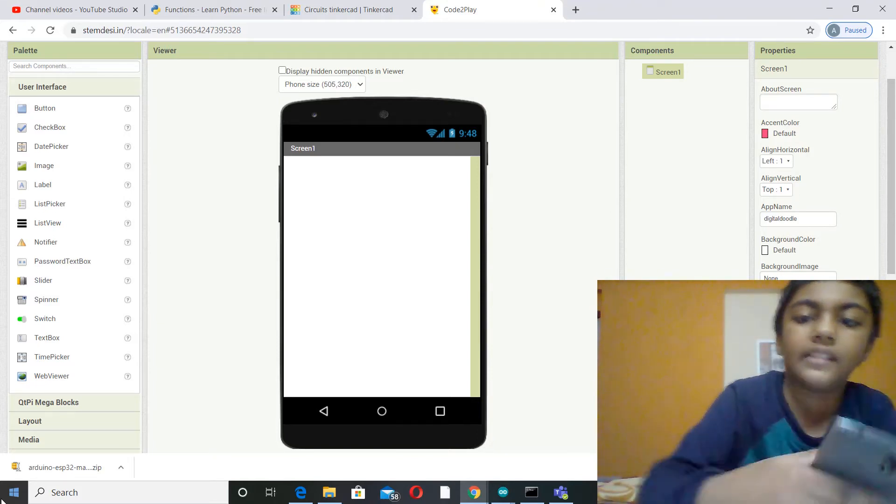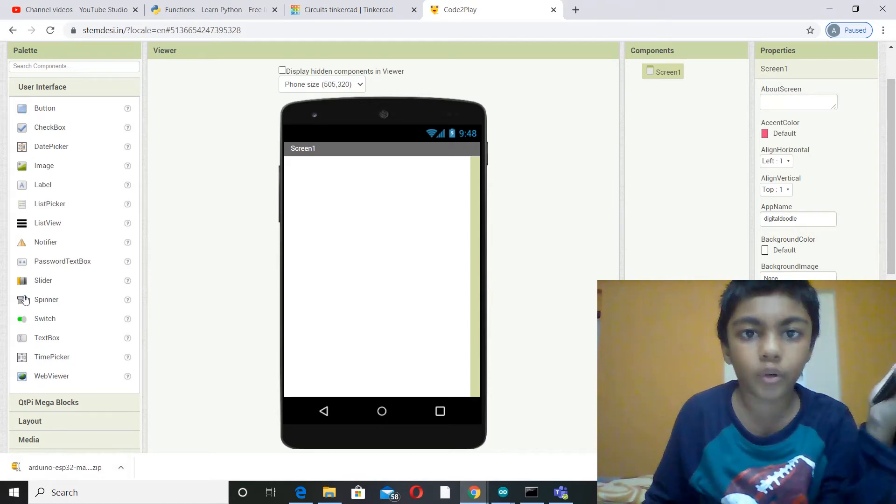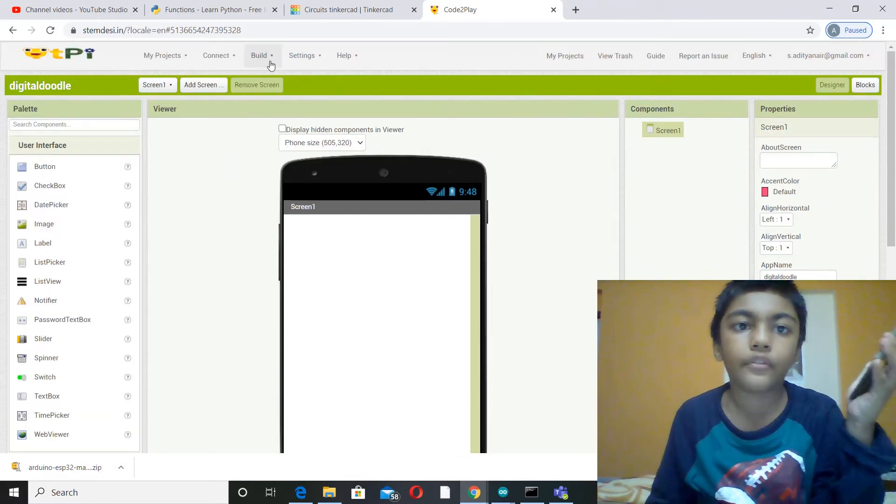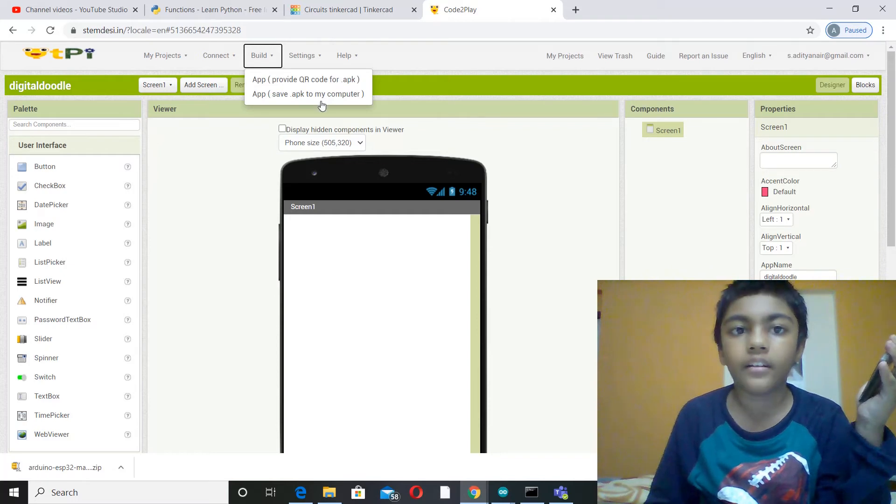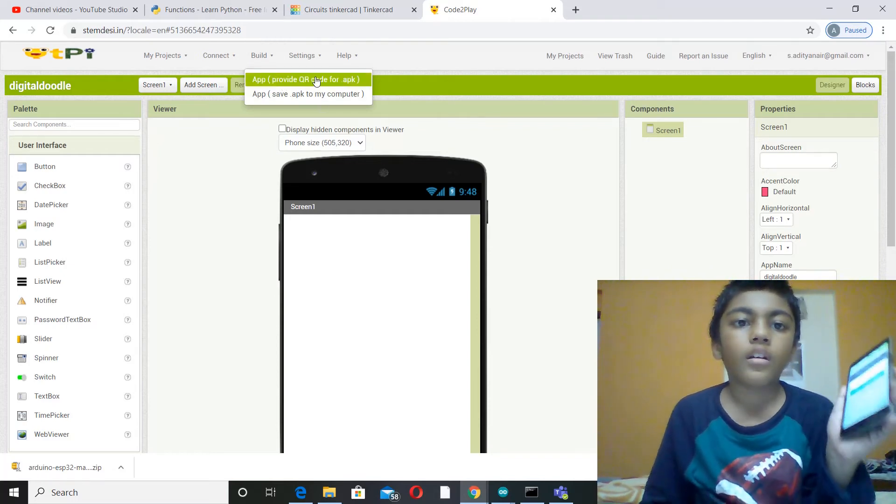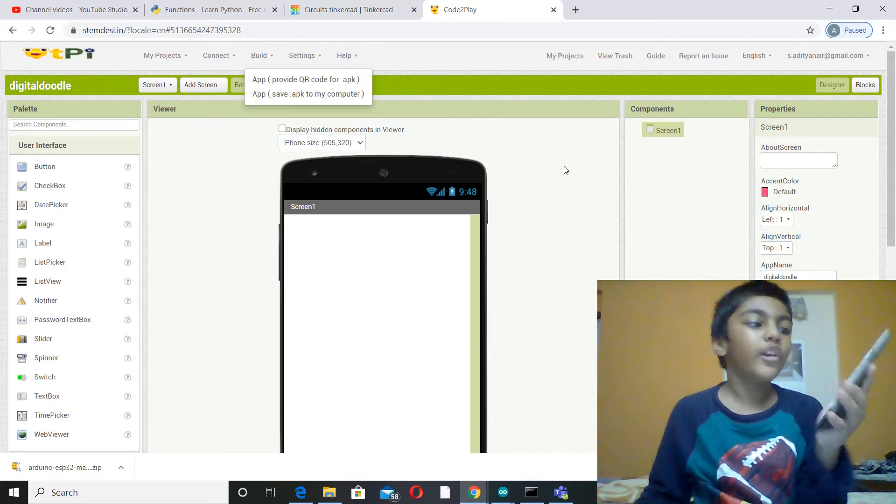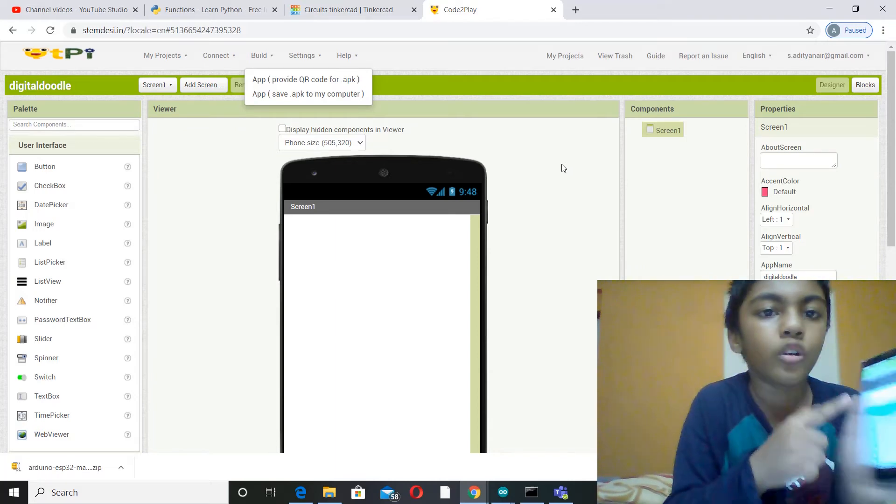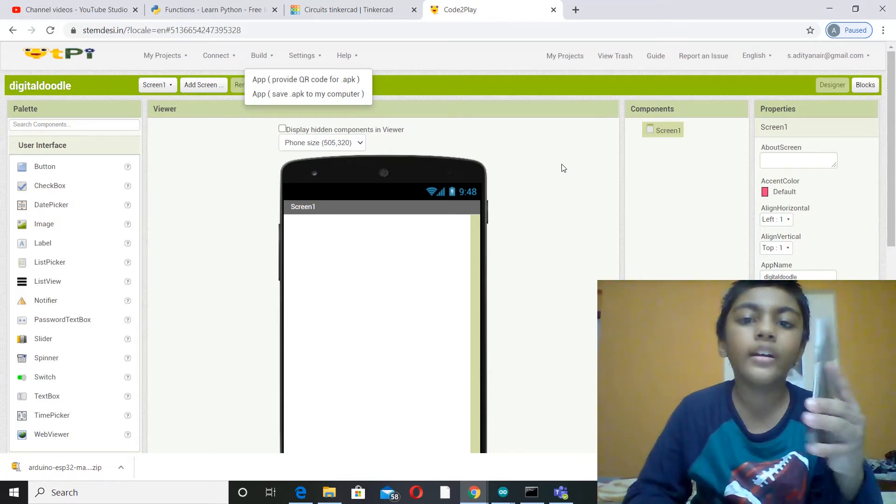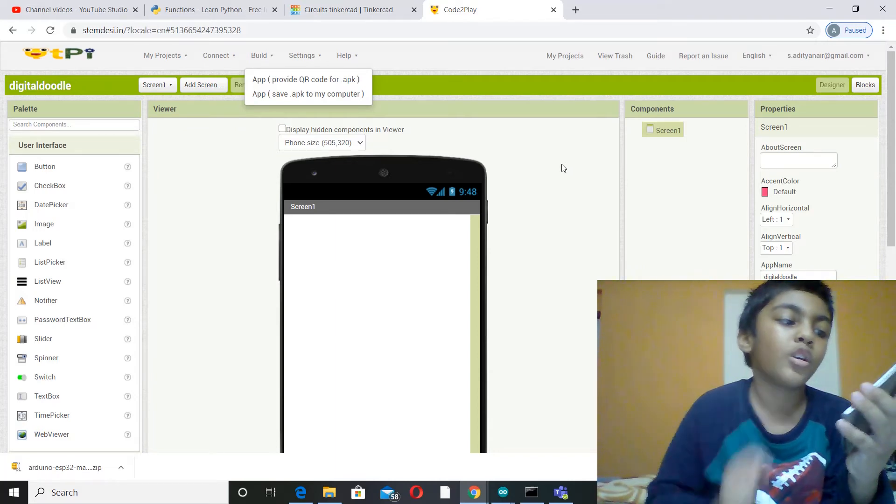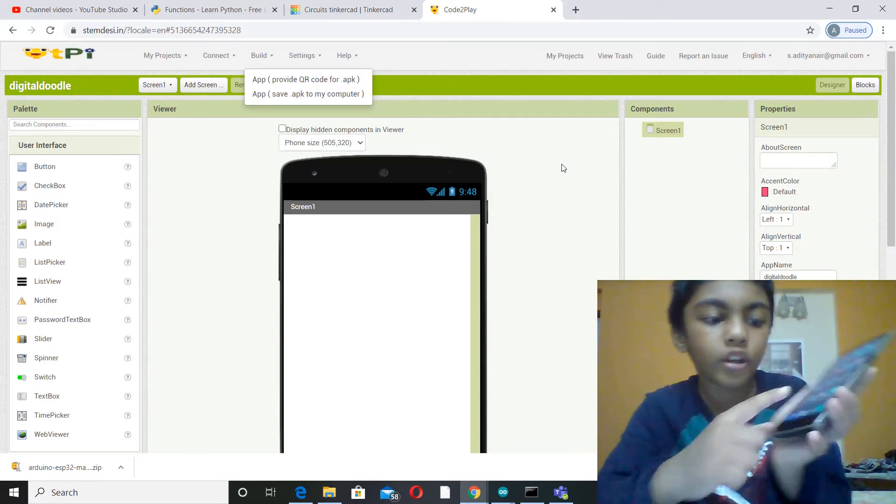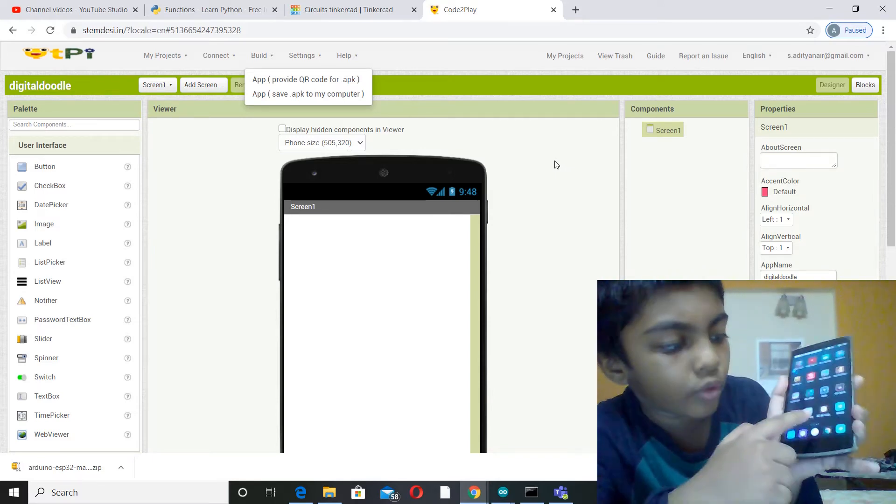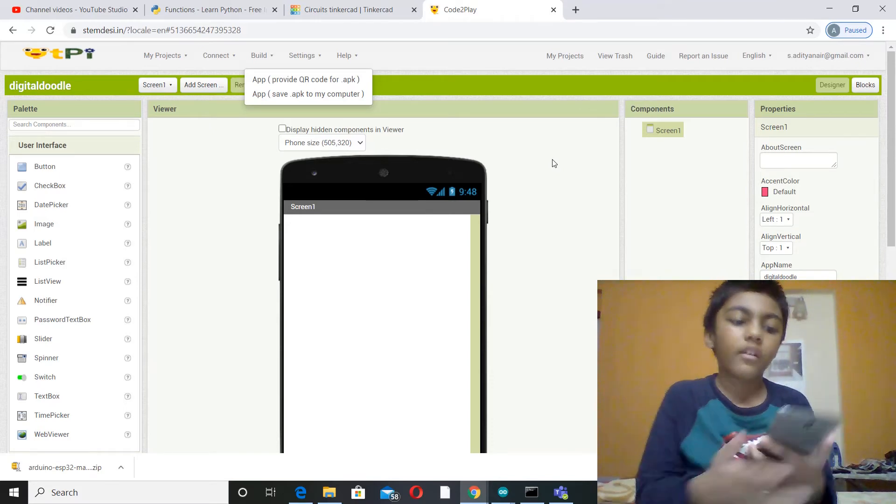This is basically, so if you go over here after making your app, the blocks and the designer, you can provide a QR code and then if you press scan QR code, it can scan the QR code and then the app will come on your mobile. So you can download the MIT AI2 Companion on the Play Store.